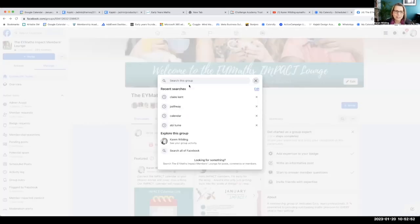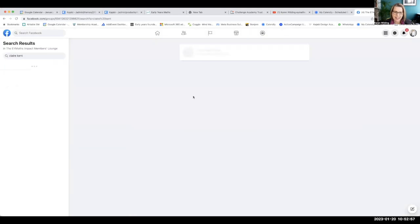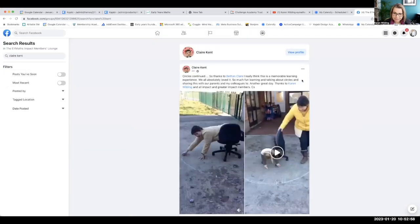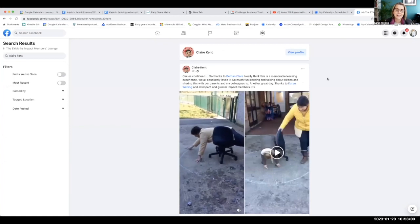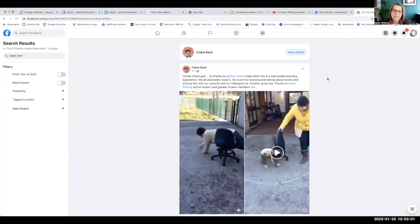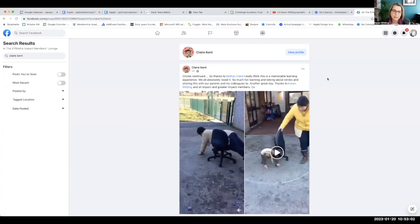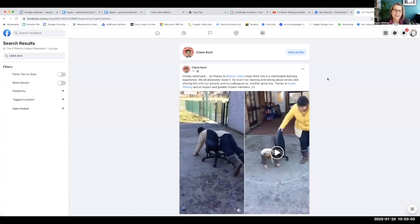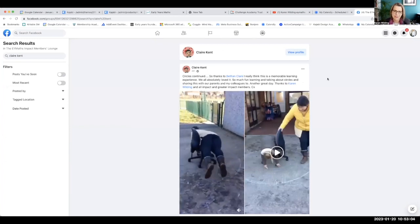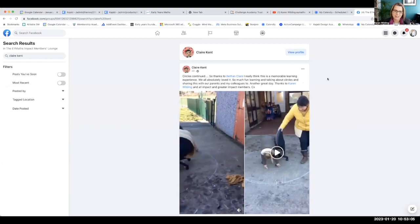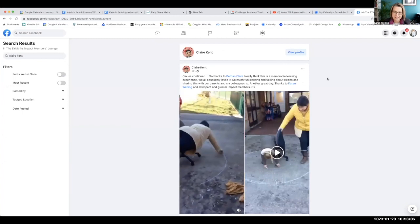I've already done this search this morning and this is the lady whose work I'm going to share — it's Claire Kent. Claire is relatively new to Impact; she came in during the autumn term and she has absolutely hit the ground running and done an amazing job.